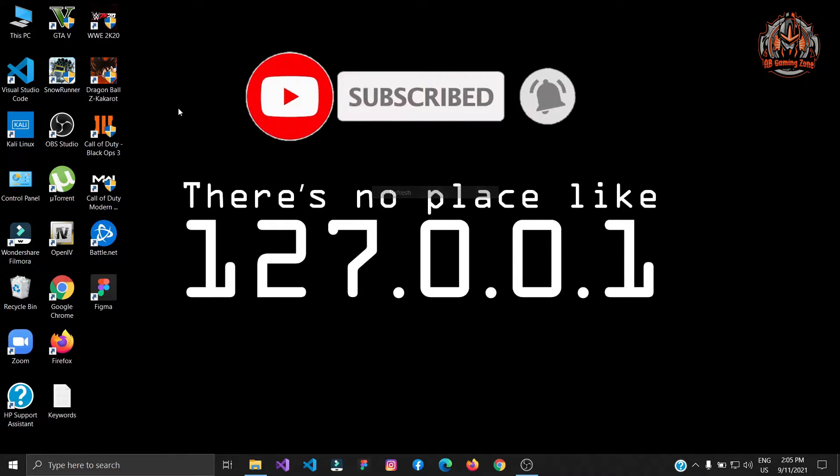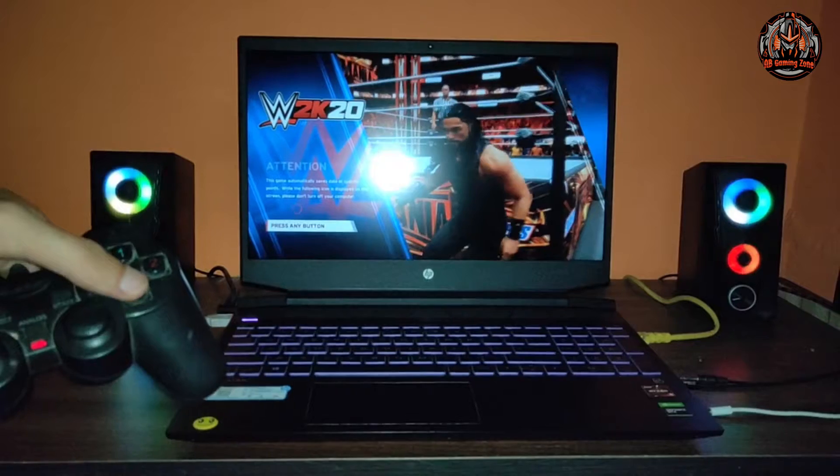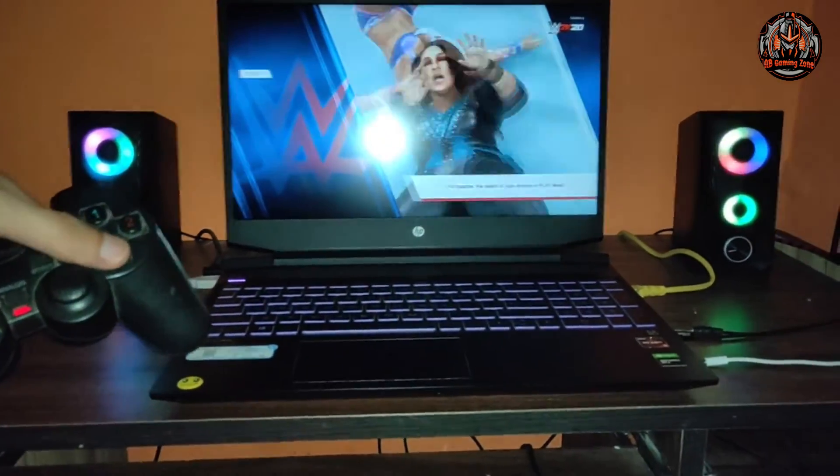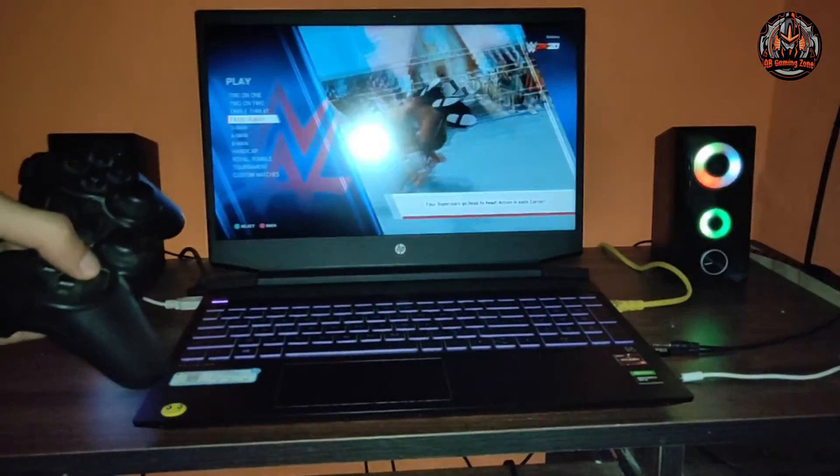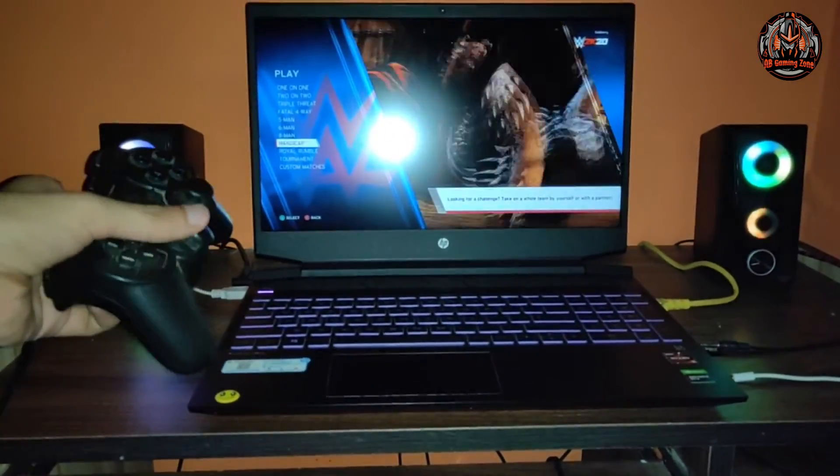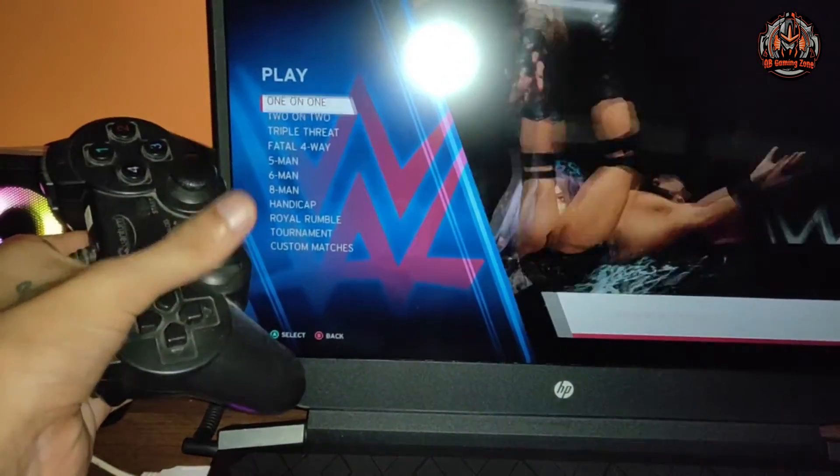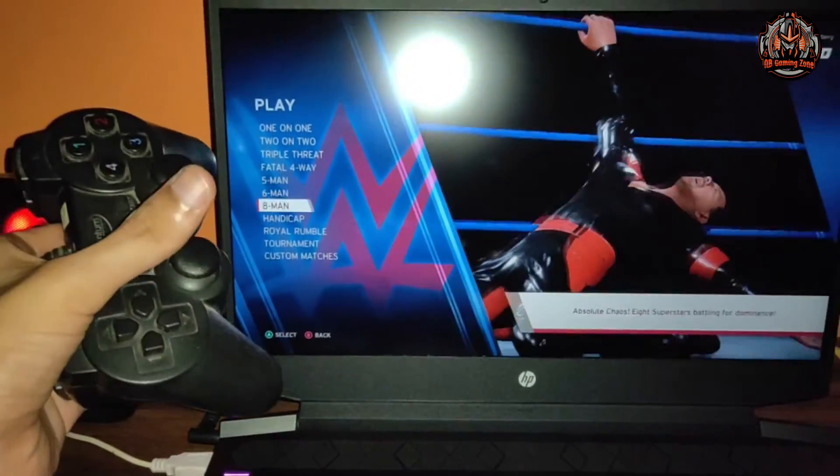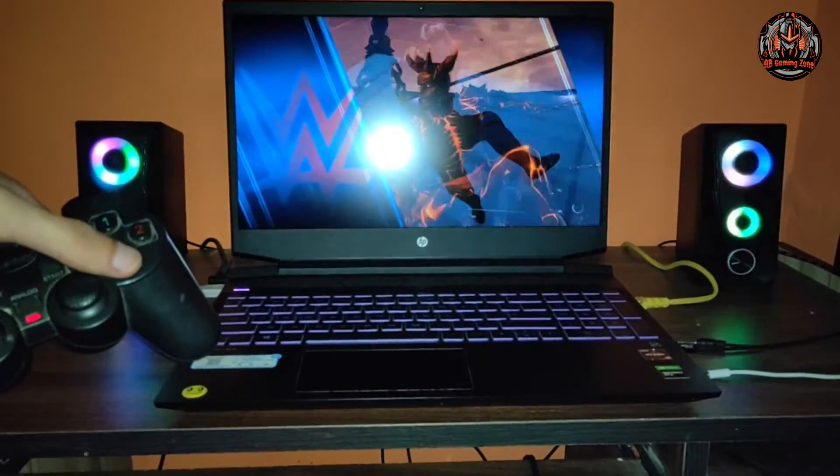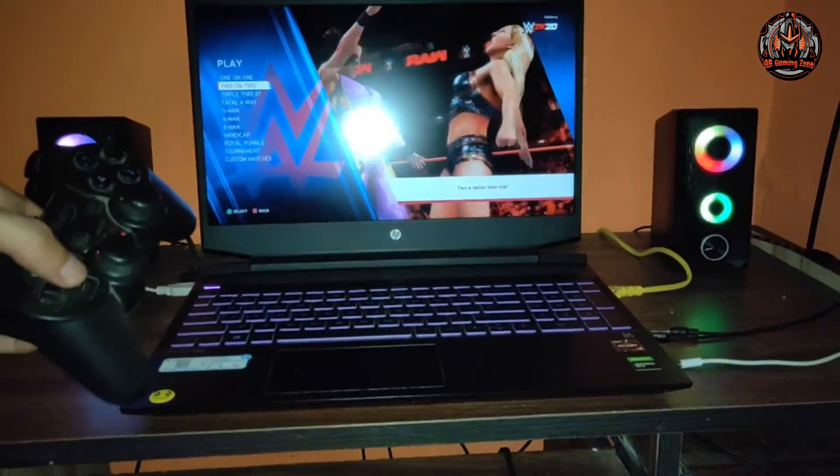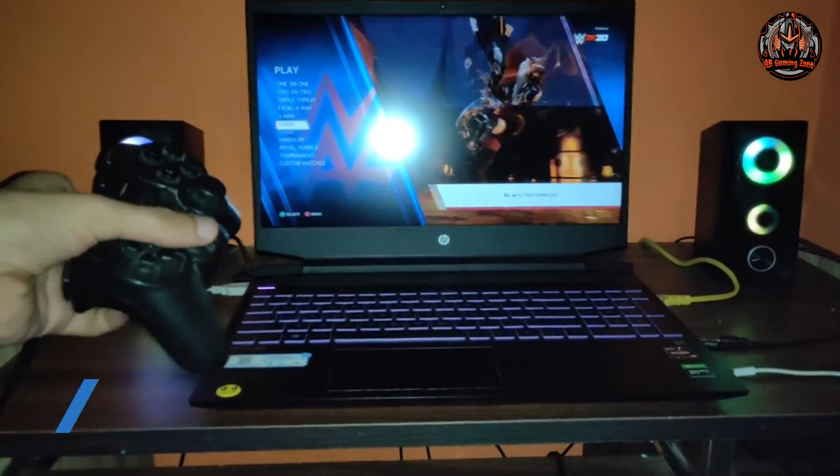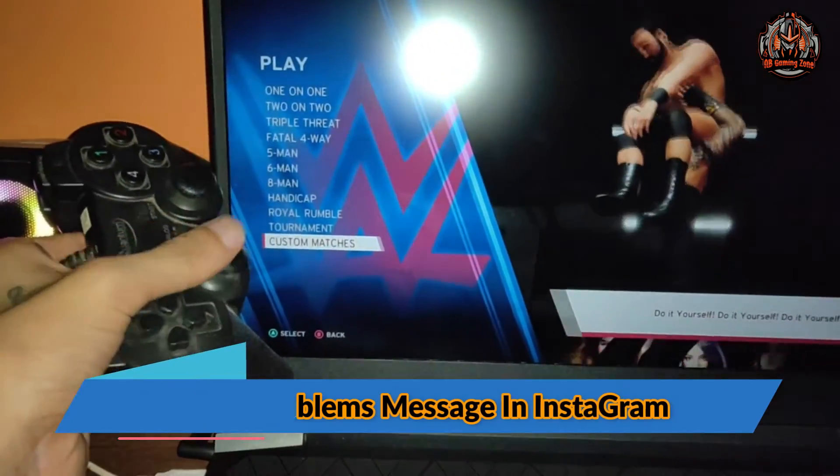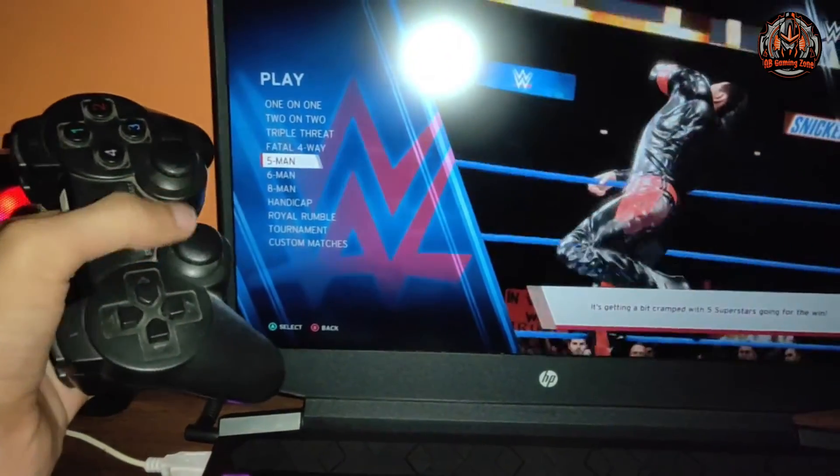First I will open my WWE 2K20. It is telling me to press a button so I press the button. You can see it is working perfectly. I am moving from here, this is moving perfectly, this is working perfectly.